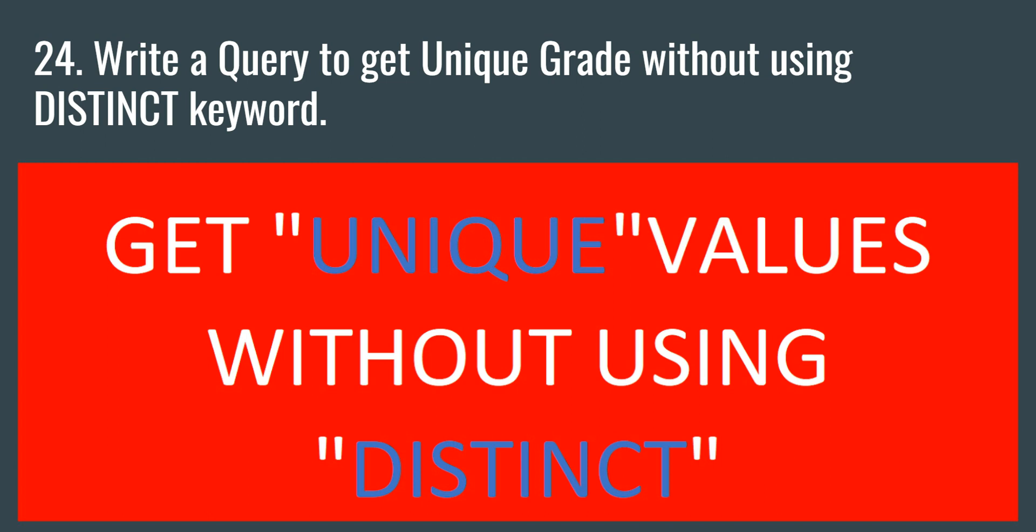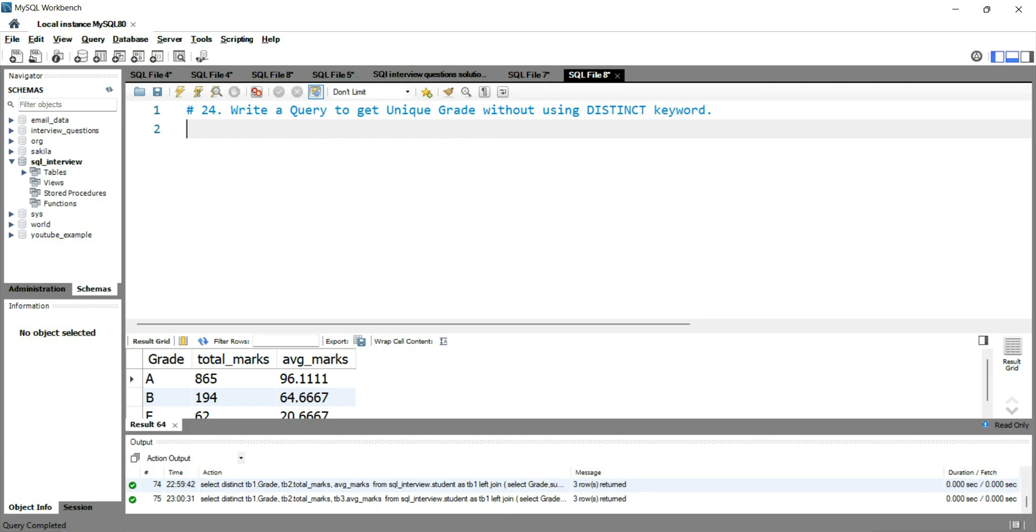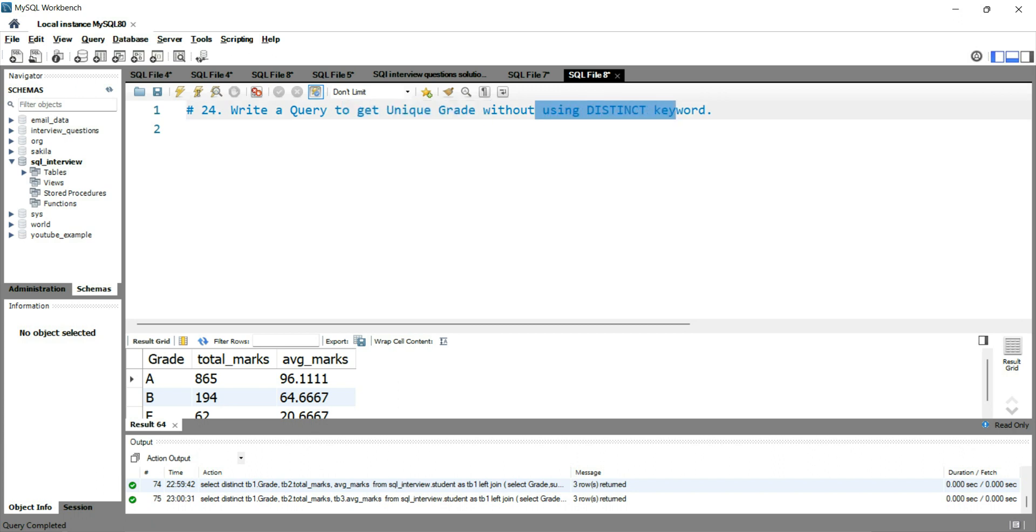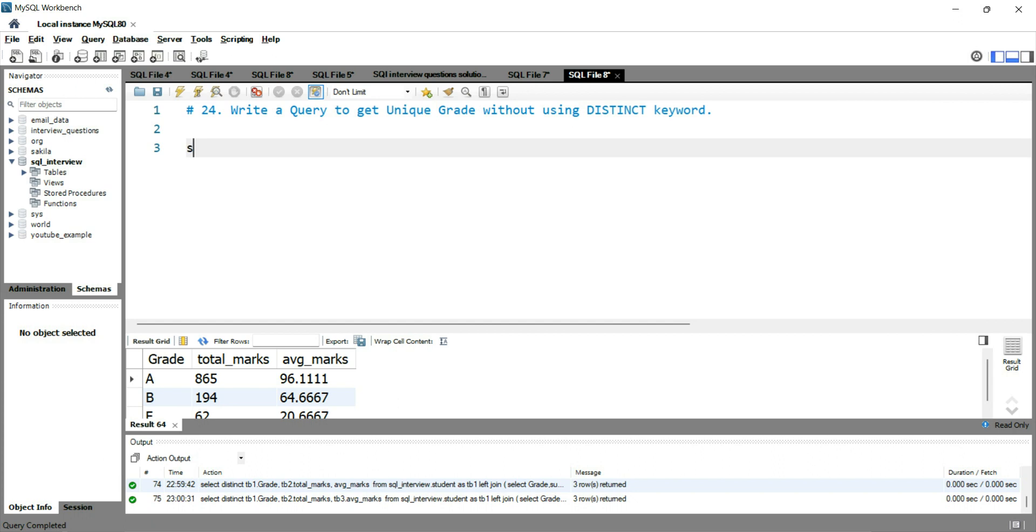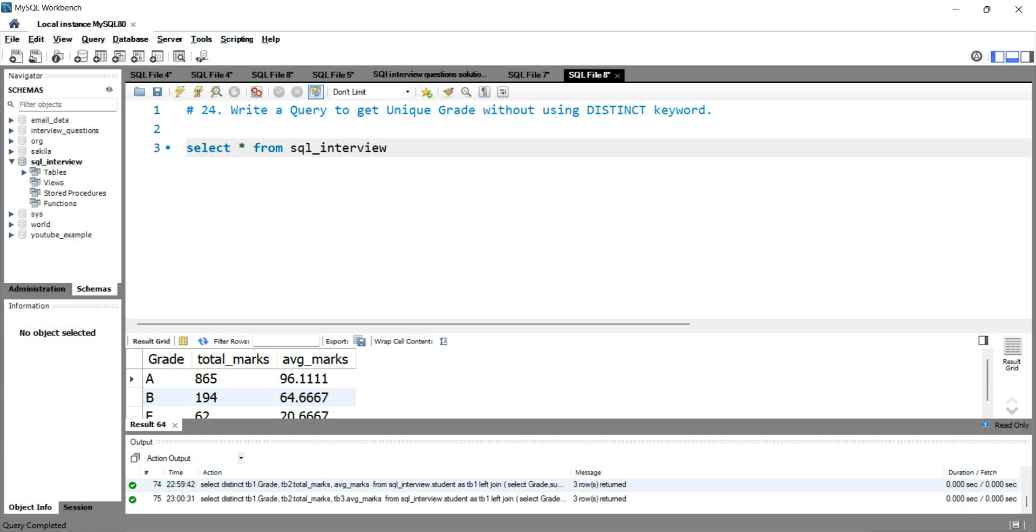So let me show you what exactly I mean. So the question is to get the unique grade without using the distinct keyword. For this question, we will be using our student table. So I'll write select star from SQL interview dot student.